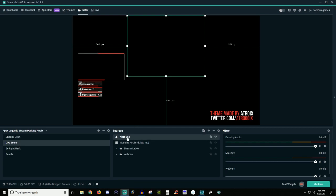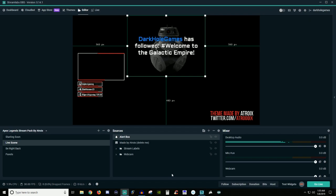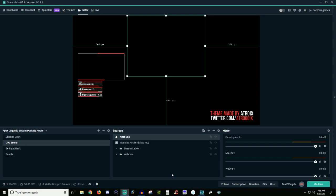Alert box is going to be when people follow, when they host, when they donate — it's going to pop something up on the screen. Let me see if I can test it. This is my generic one that I have already set up for myself and mine's all Star Wars related, which is why that one showed up. But if you don't have a widget set up for alert box, that's completely fine — I'll show you guys how to do that too.